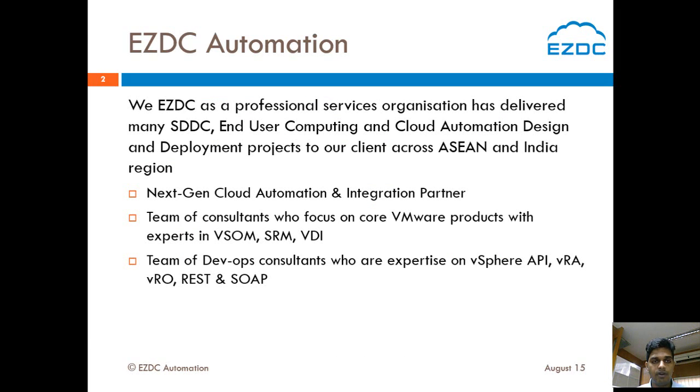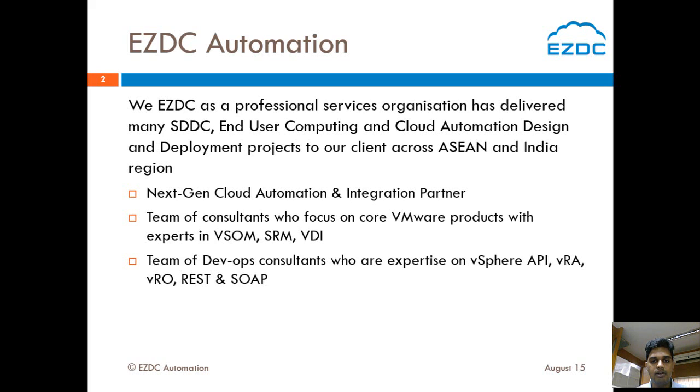I work for EZDC Automation. We EZDC as a professional services organization has delivered many SDDC, end user computing and cloud automation design and deployment projects to our clients across ASEAN and India region. EZDC is a successful and trustable cloud automation and integration partner.